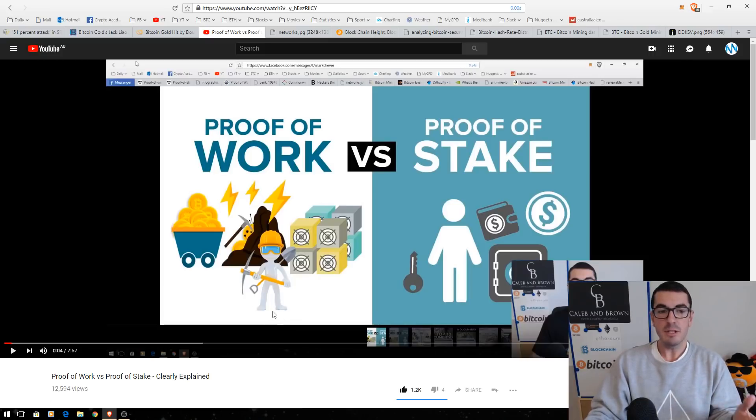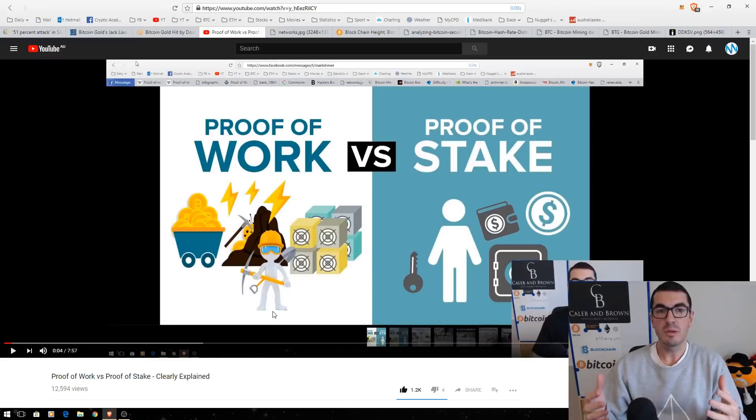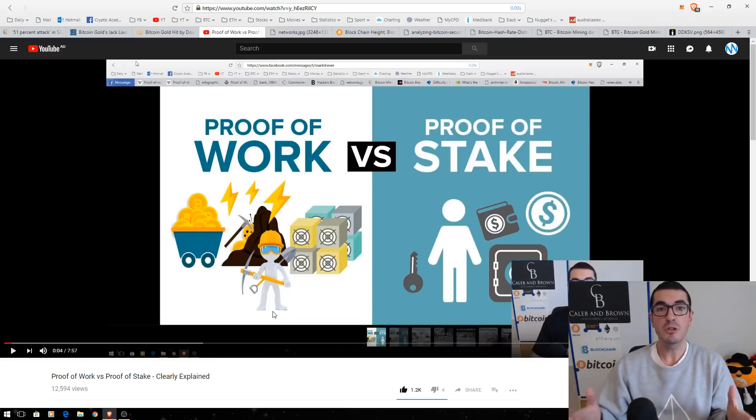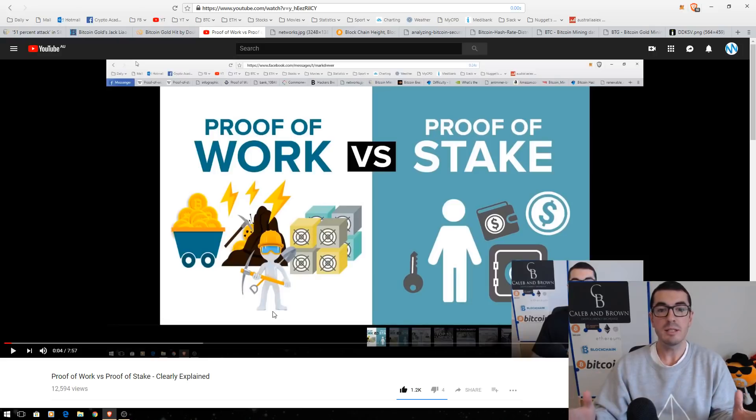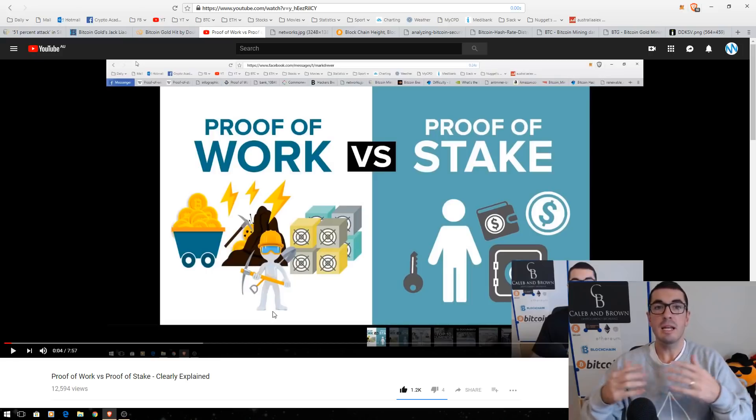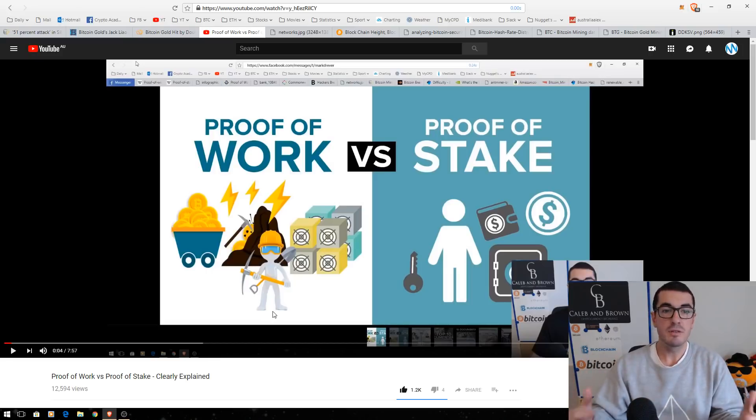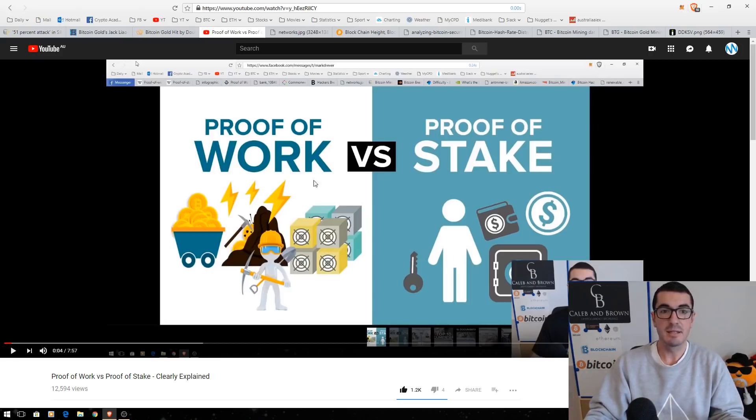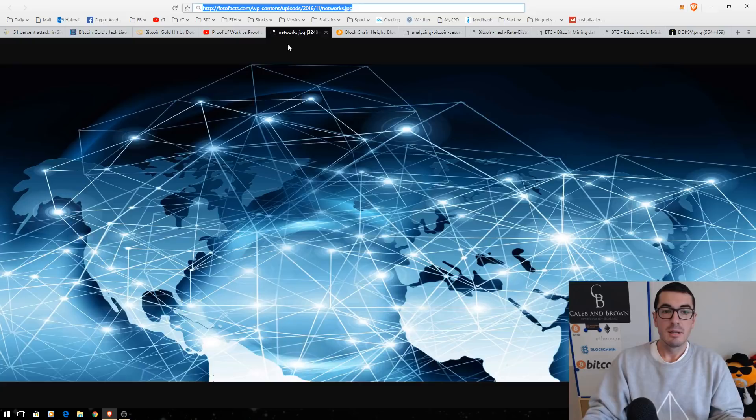Now, in this video, we talk about Bitcoin using a lot of power. But you have to remember, in doing so, it creates the most secure computer network in the world. This is millions of times more secure than any other computer servers or companies out there.